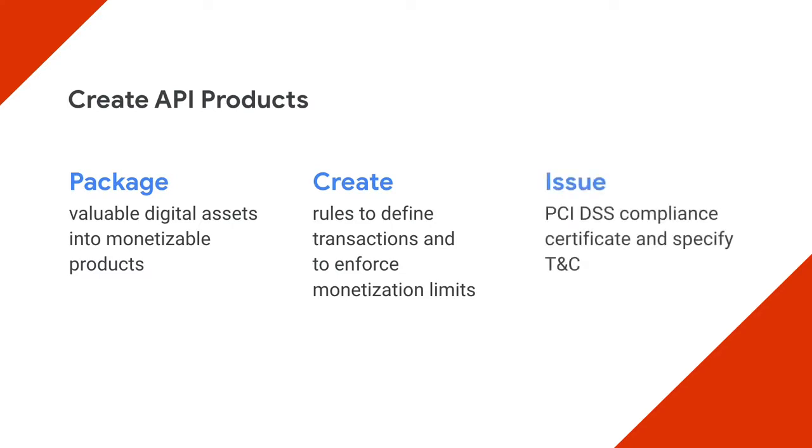If you take credit card payments from developers, Apigee makes things like PCI DSS compliance certificates straightforward and simple.